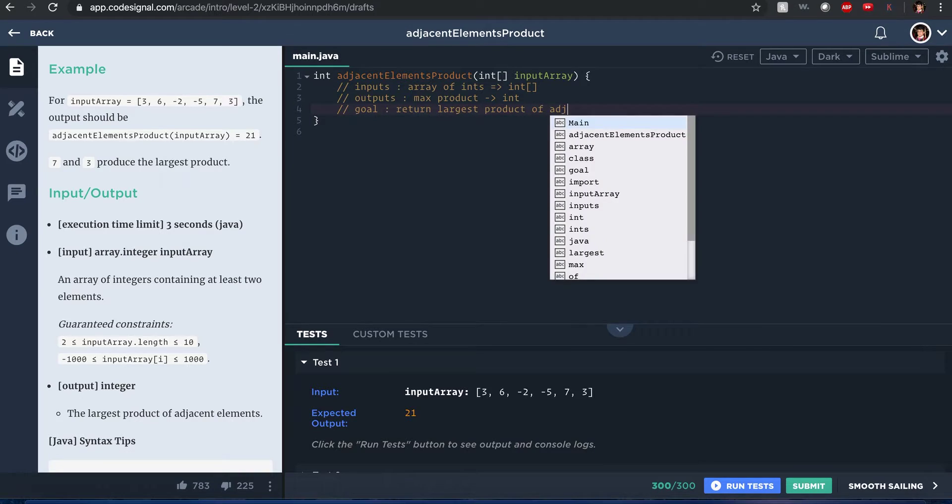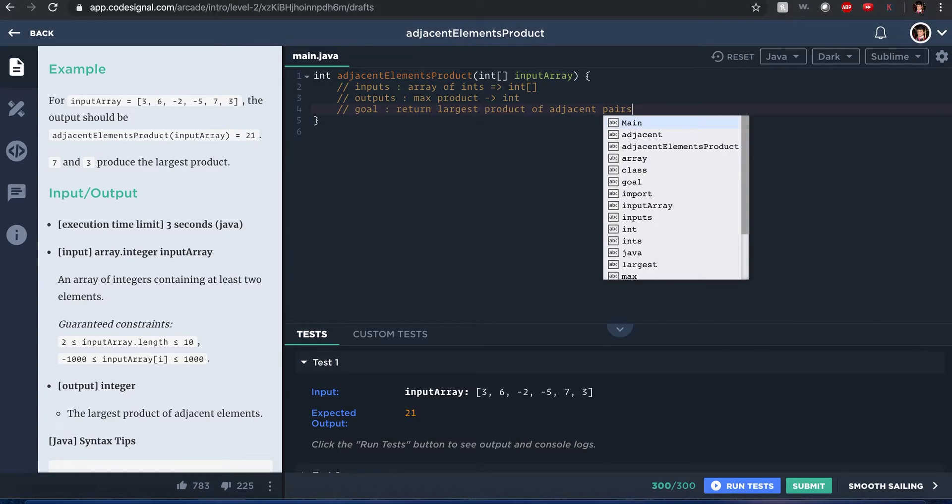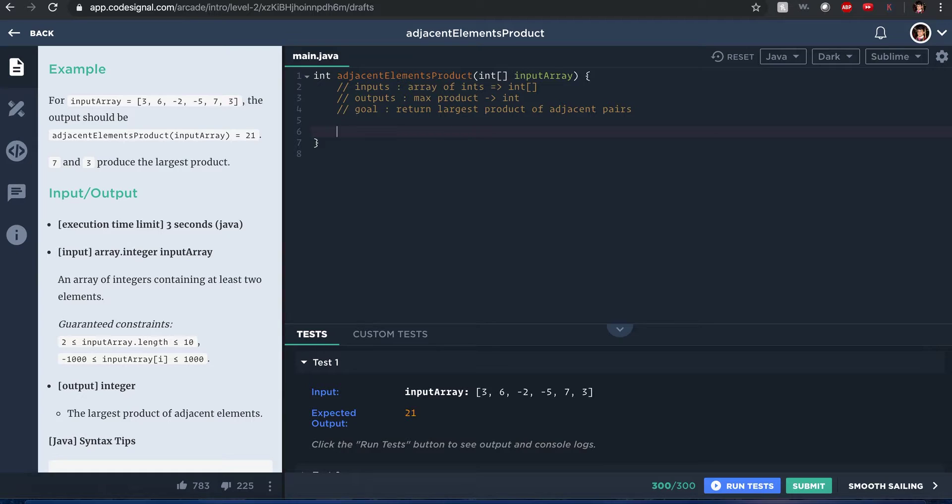So the goal: return largest product of adjacent, that means next to each other, pairs of values. In order to solve this I usually like to break down the problem in each part. I know some people are like, oh, single line solution to solve this thing, but if you're just like me and need some time to think about it, I break it down one at a time.